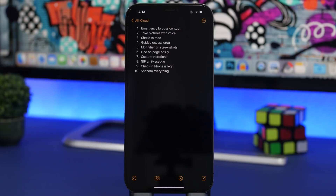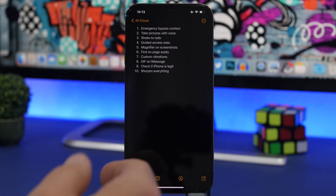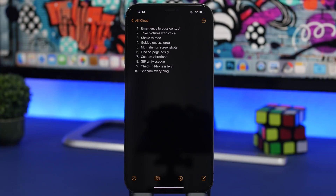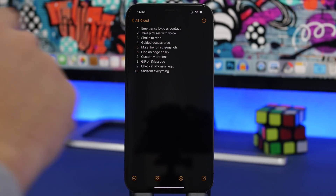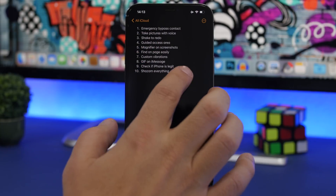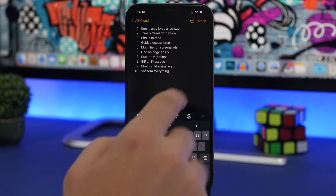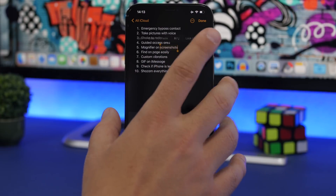When selecting text on iOS you have a few different methods, but one of the easiest I use the most is double tapping and triple tapping. If I want to select one of the rows, all I gotta do is just double tap right there at the row I want to select.